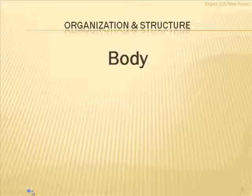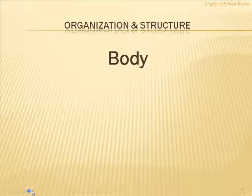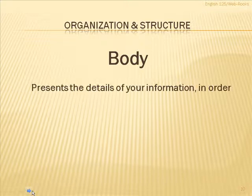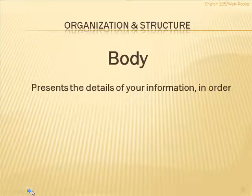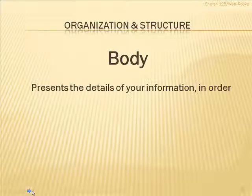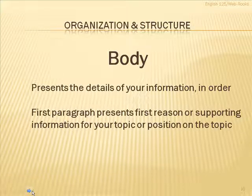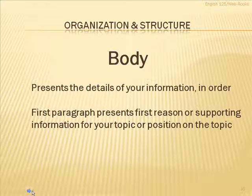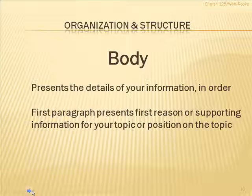The next part of structure in a document is the body. And this is the main part of any document or any paper. And basically what the body does is it presents the details of your information in the order that you set it up.